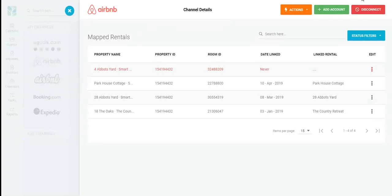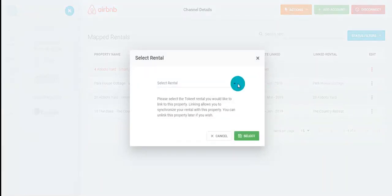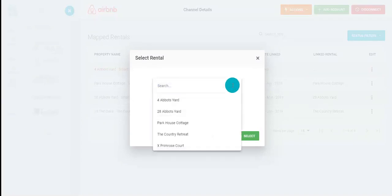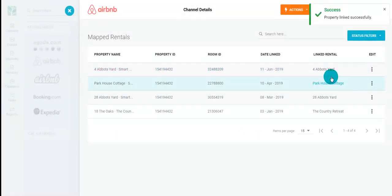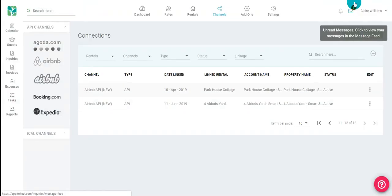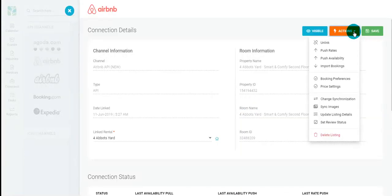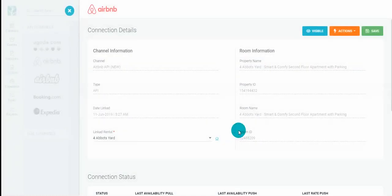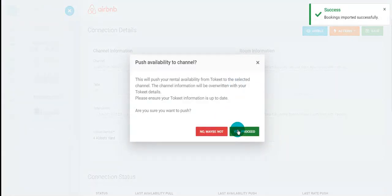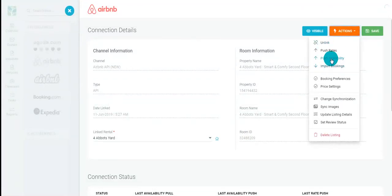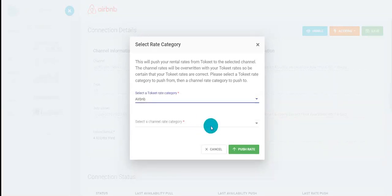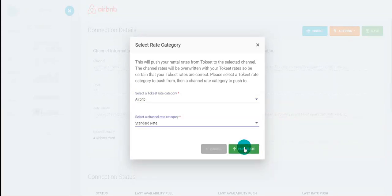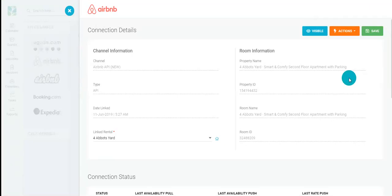Next, you'll be taken to the channel details page. However, if you already have a corresponding rental in Tokeet, you do not need to import your property. Simply link the Airbnb listing to that existing Tokeet rental. You can see here that your rental has been linked successfully. You then come back to your connection page and click into your rental. Then click actions and complete the three steps. You want to import bookings, push availability, and push rates. And that's it. Your Airbnb API connection is complete.